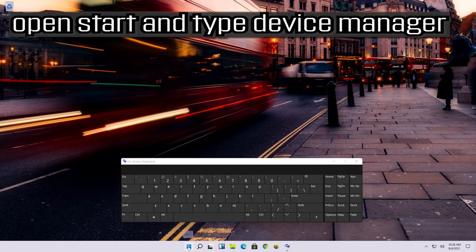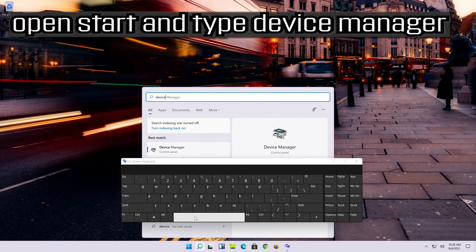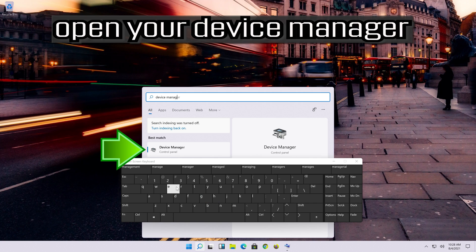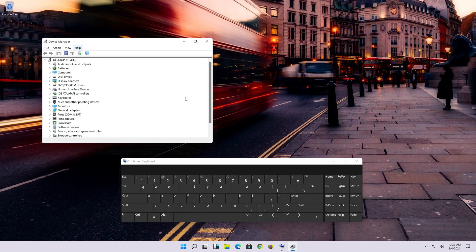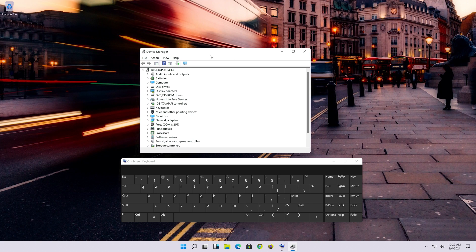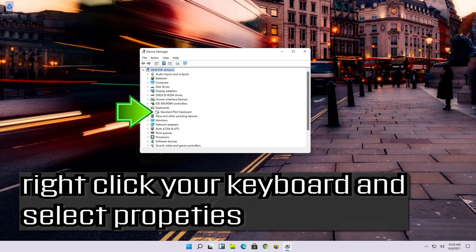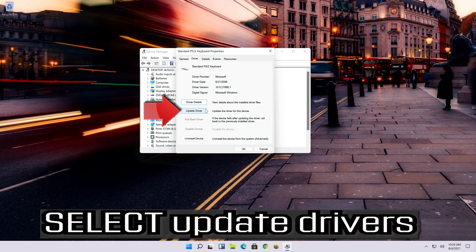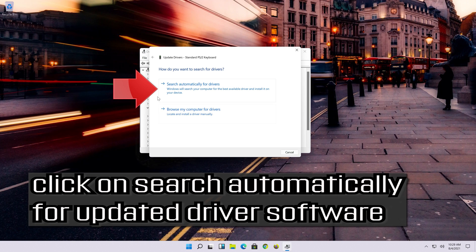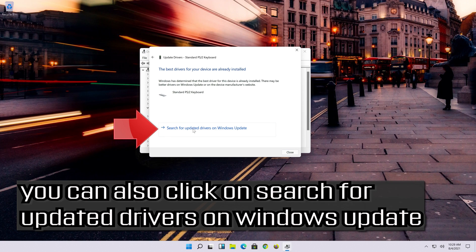Open Start and type Device Manager, then open it. Expand the keyboard section, right-click your keyboard and select Properties. Open the Driver tab, select Update Driver, and click Search Automatically for Updated Driver Software. Wait for your drivers to be updated. You can also click Search for Updated Drivers on Windows Update.